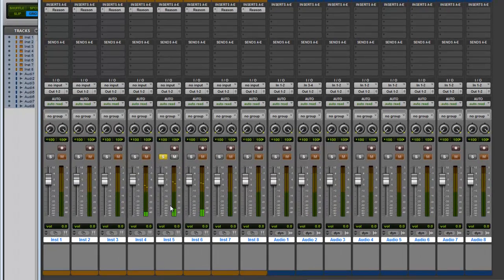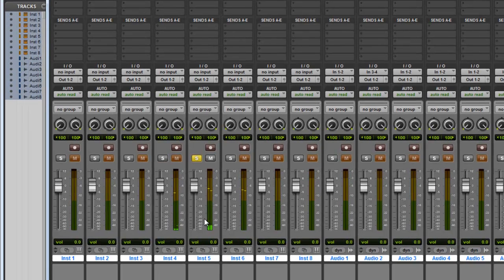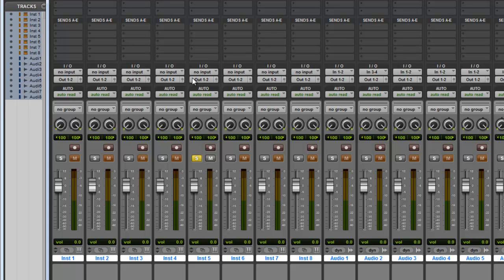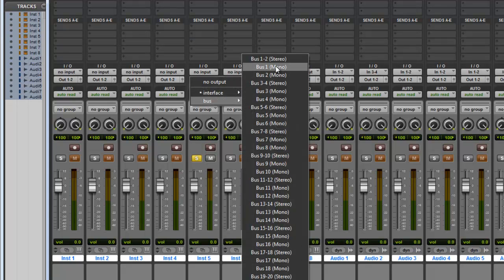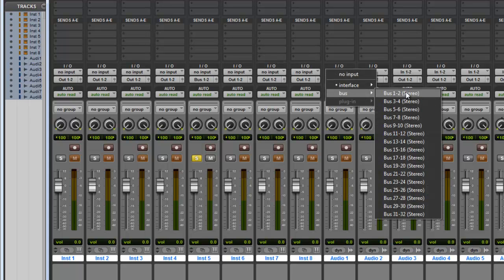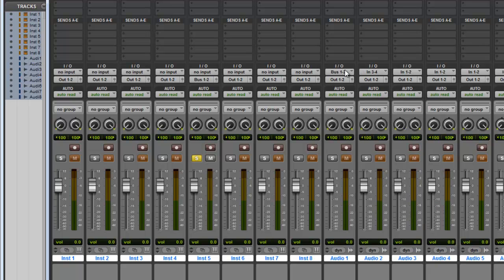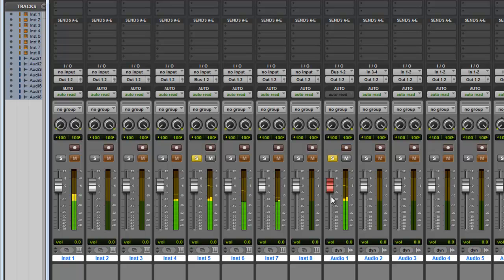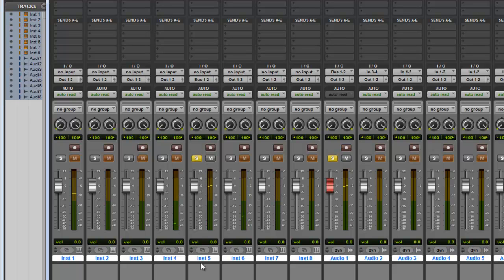Now say we want to get this instrument to an audio track and record what's on it. Go to the output and make it bus 1 and 2 - make it any bus you want. On your first audio track, set the input to bus 1 and 2. Solo that and hit record enable. Now you've got audio coming from this instrument track to this audio track.